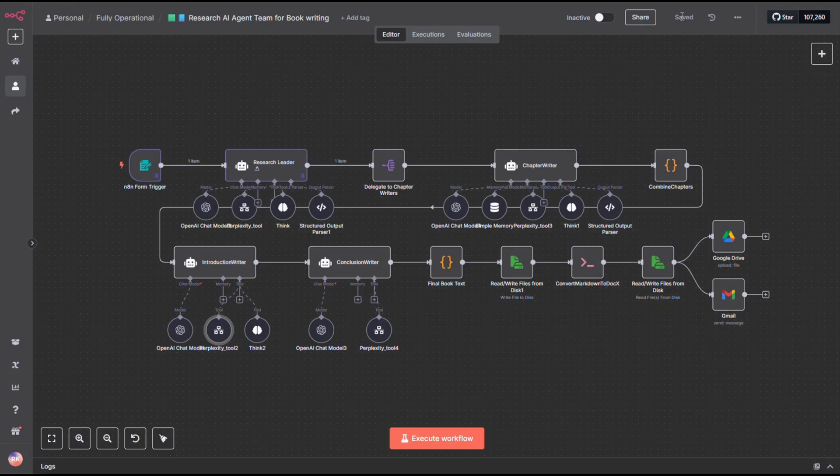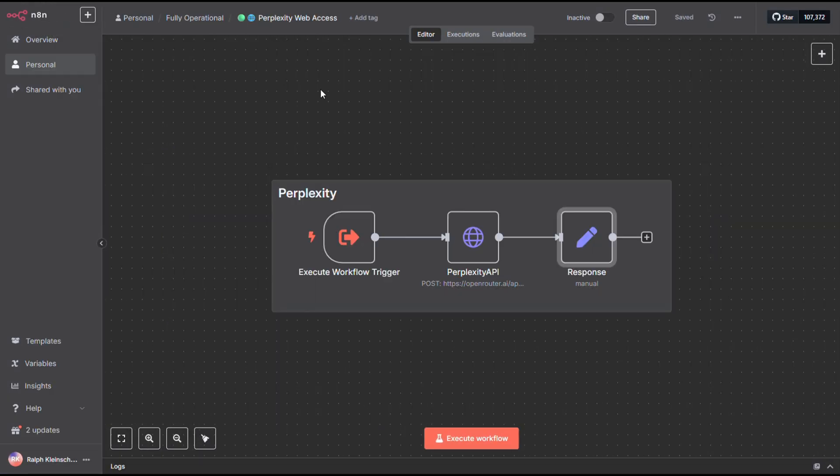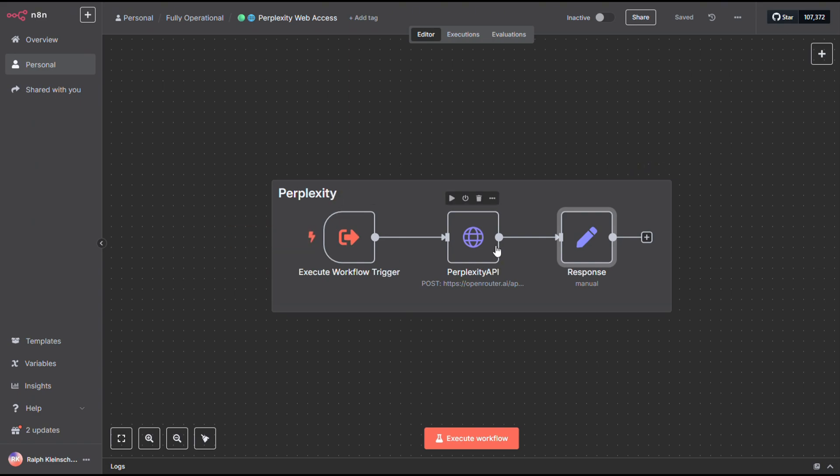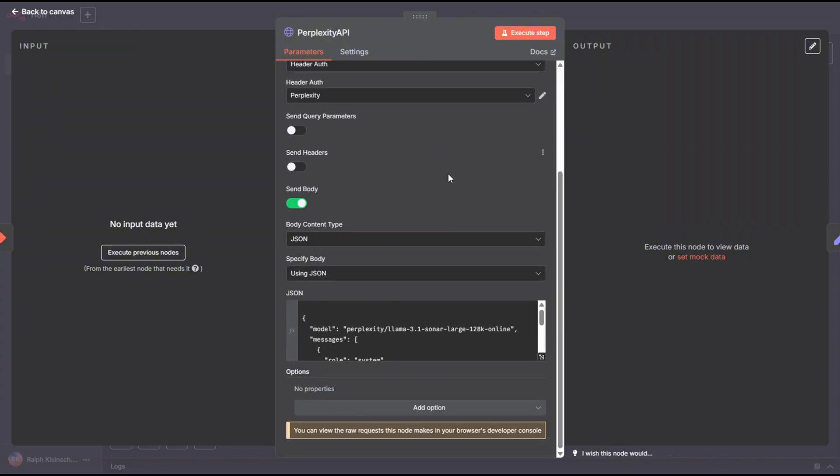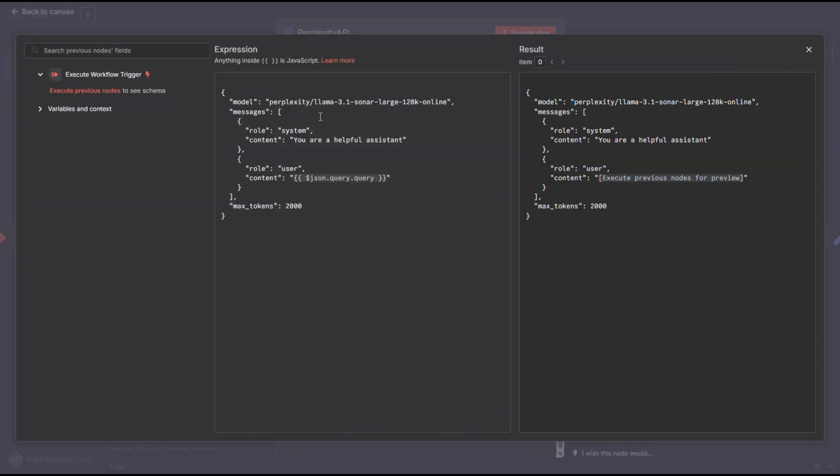In my case, I built a workflow that looks like this. It starts with an execute workflow trigger. Inside, there's an HTTP node that hits the Open Router API. If you've seen my earlier tutorials, we've already covered how to set up Open Router. I'm pointing it to the perplexity large language model, and I'm using Rama as the provider. Because hey, it's free!